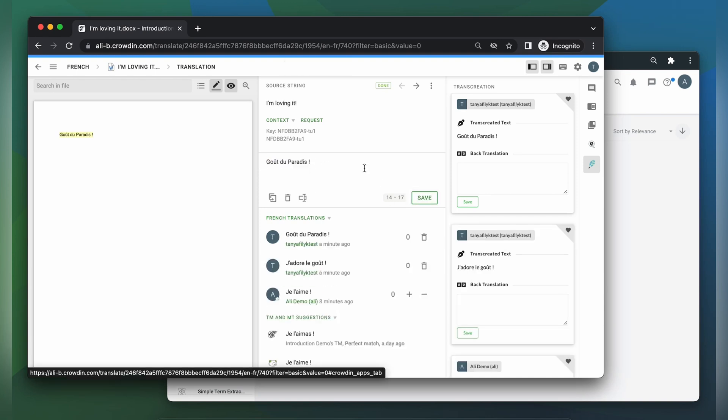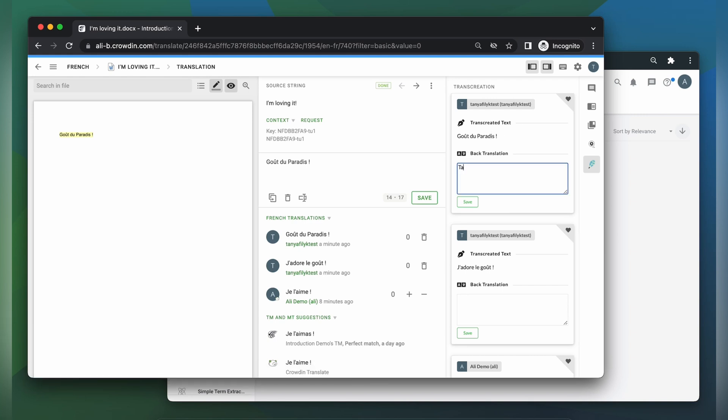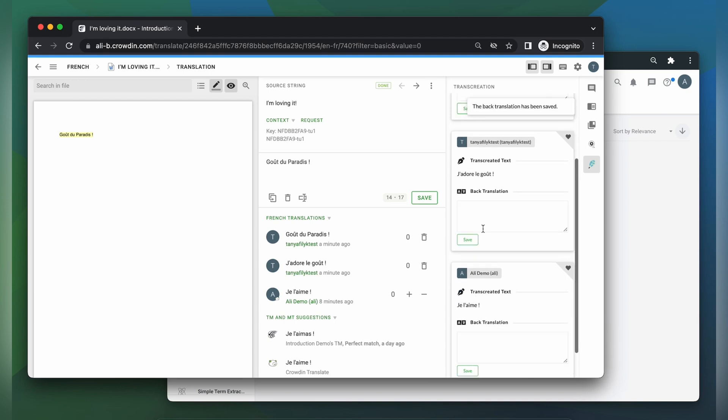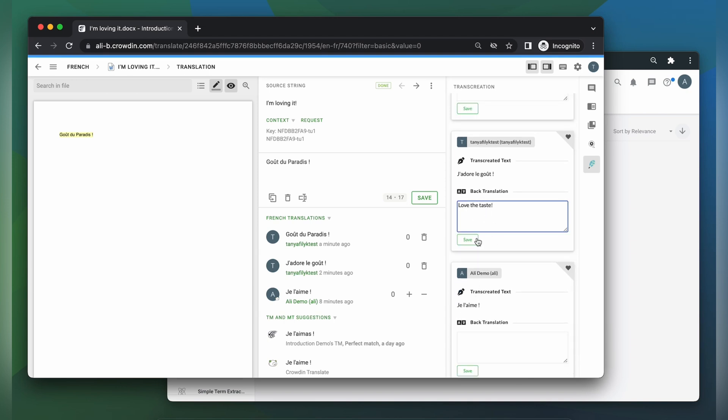After adding suggestions, it's important for the translator to provide a back translation. A back translation is a literal translation back to your source language and will be used as a reference for you, the client, to choose the most appropriate translation for each segment.